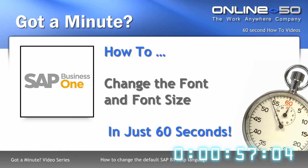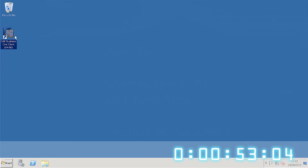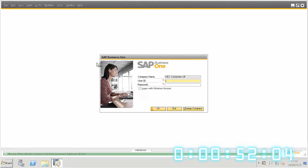This is a quick demonstration of how to change the font and font size in SAP Business One. First, log in to SAP Business One.